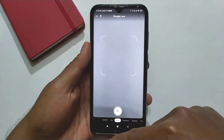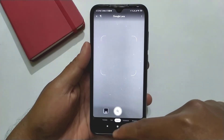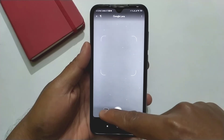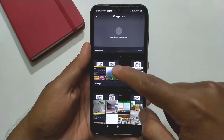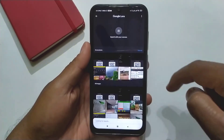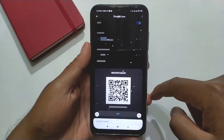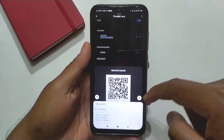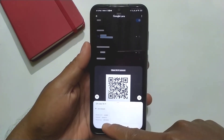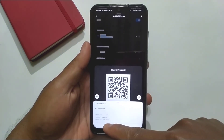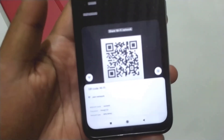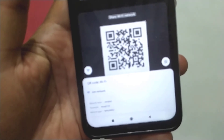If you don't have this option, then you can download Google Lens from the Google Play Store. After opening Google Lens, simply click on the browse image option and select your screenshot. Now here you can see your Wi-Fi password which your mobile is connected with.